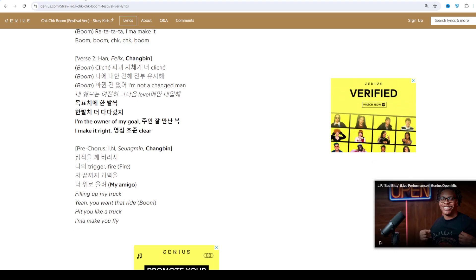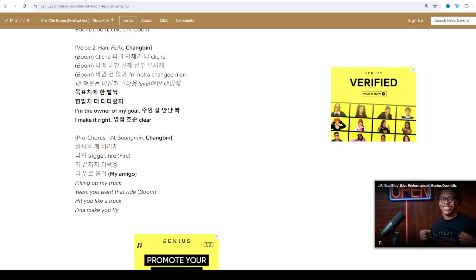In October of that year, former member Woojin left the group, with JYPE stating it was for personal reasons.